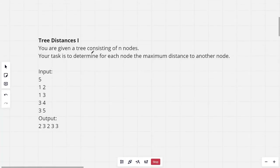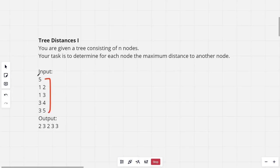The problem states: you are given a tree consisting of n nodes. Your task is to determine for each node the maximum distance to another node. This is the sample tree given.